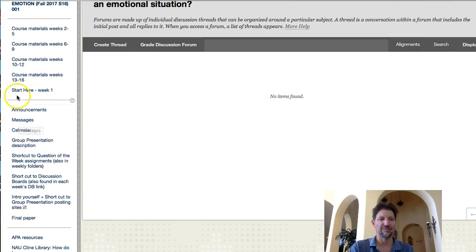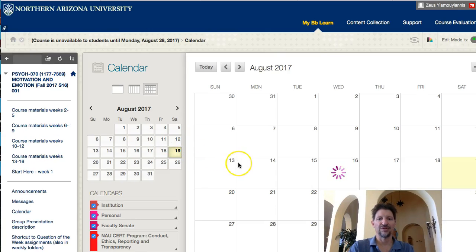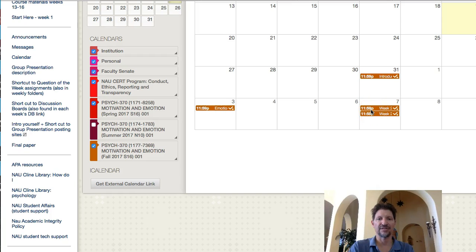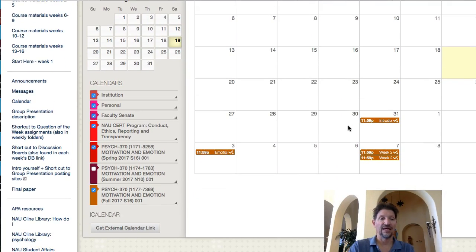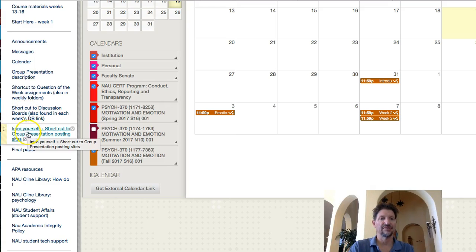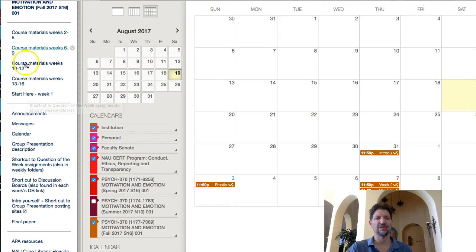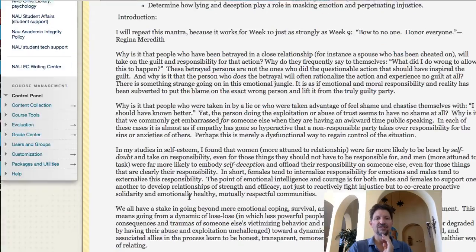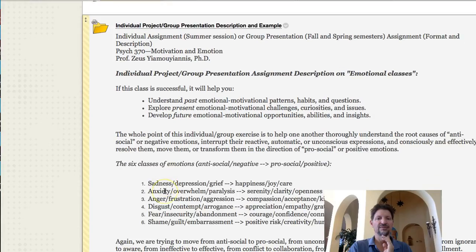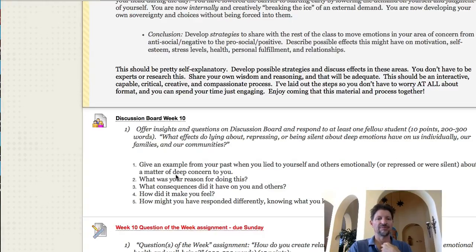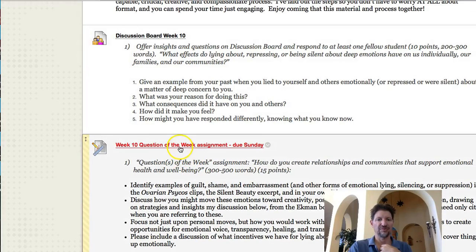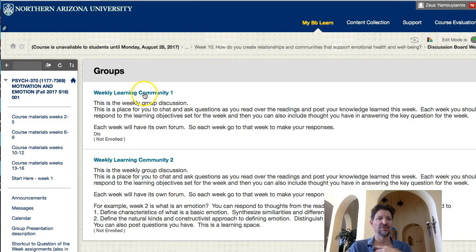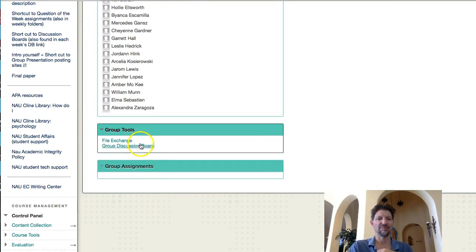I don't really use announcements. We've gone through Messages on the left sidebar. The calendar — if you click on your calendar you'll notice the dates for the various assignments. There's a shortcut to discussion boards — we did that. We did Intro Yourself and the shortcut to group presentation postings. There's also a shortcut to question of the week, but I would just suggest you go in through the weekly course materials. Any week — course materials 10 through 12, for example — you'll see the same kinds of things: an introduction, videos, readings, discussion board, and question of the week. Click on any one of those, it'll bring you up to your learning communities.